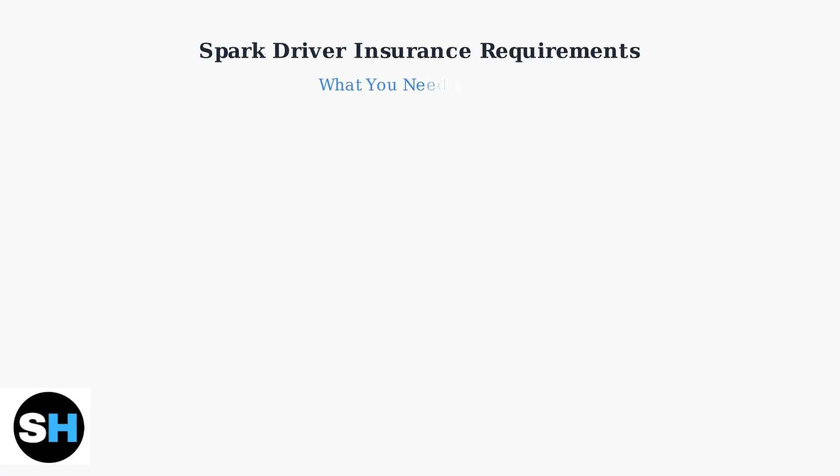Keeping your auto insurance up to date is mandatory for driving with SPARC. Understanding these requirements is essential for maintaining your driver status.